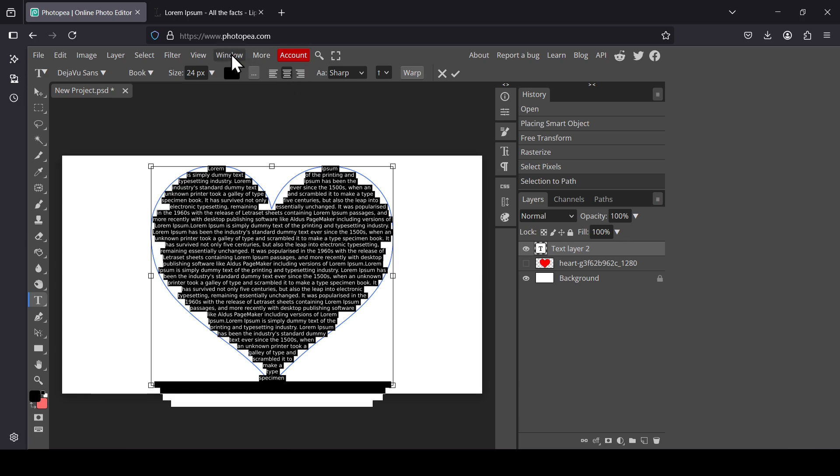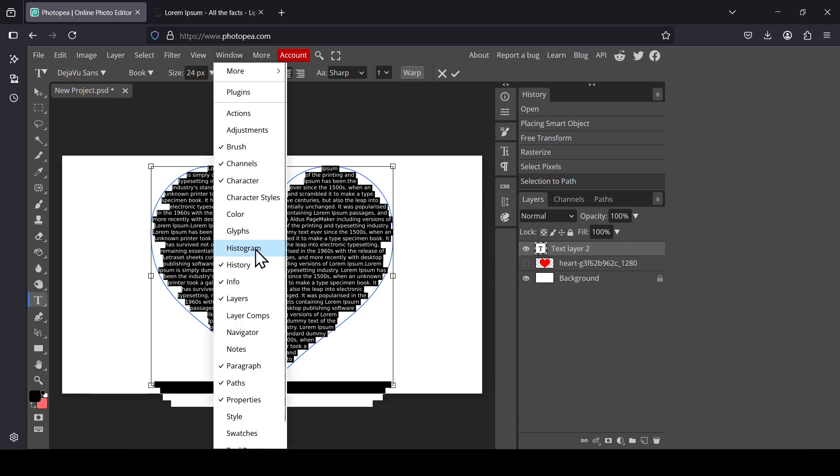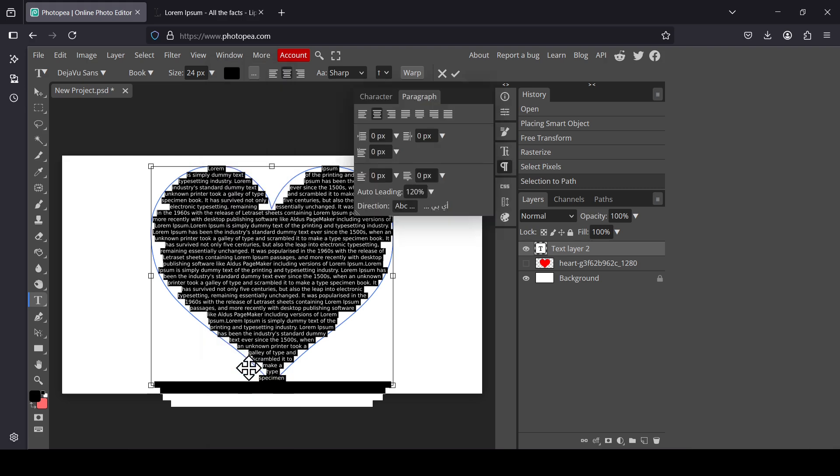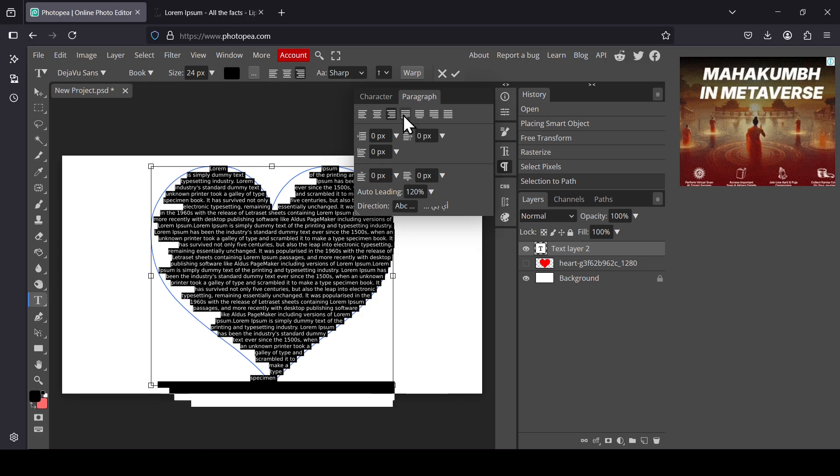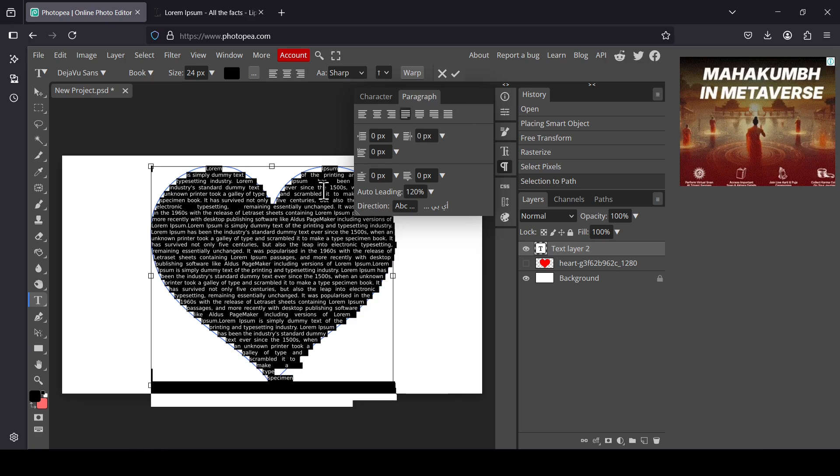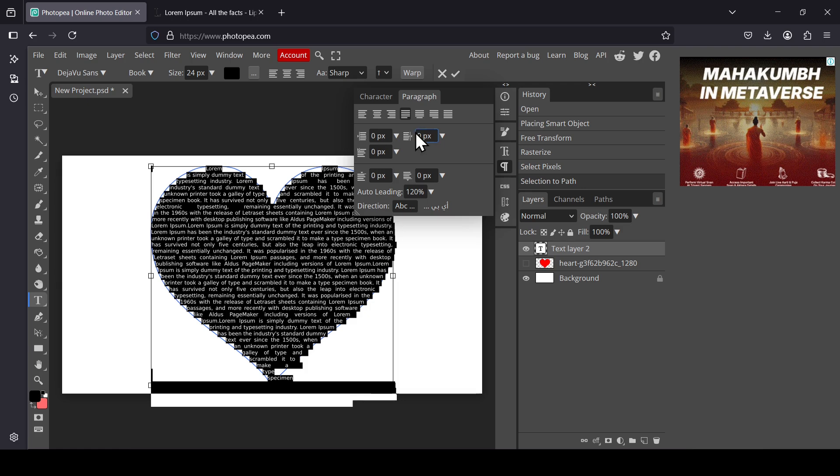Also go to Window and make sure the paragraph here is checked. Left-click. As you can see, it opened the paragraph window. Now we can adjust the paragraph inside here using these icons here.